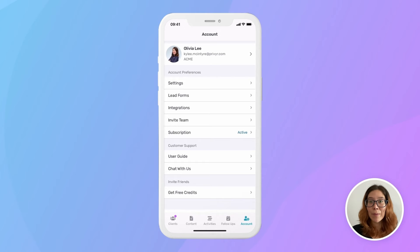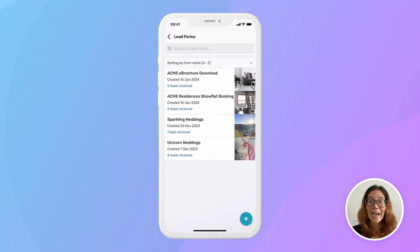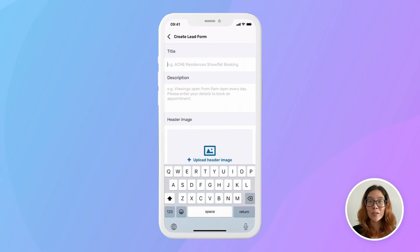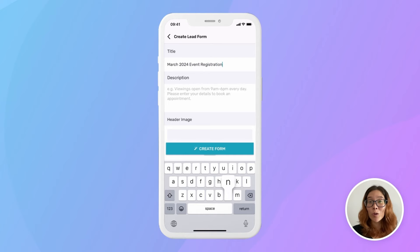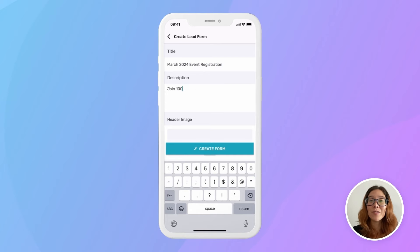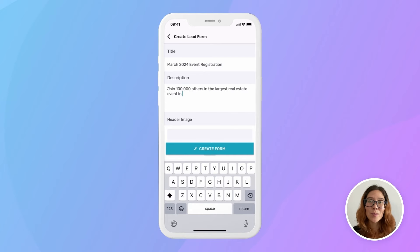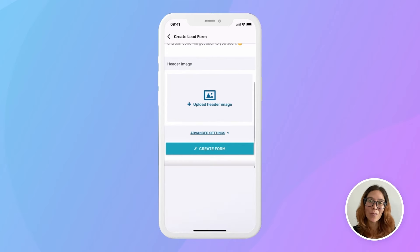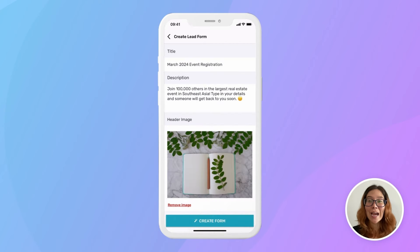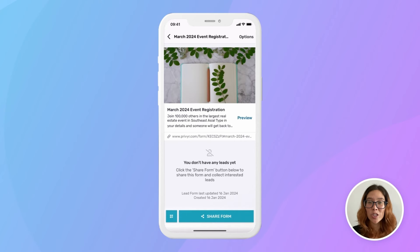In your Previer app, tap Account and then Lead Forms. Any lead forms you've made before will be listed here. Tap the plus sign to create a new lead form. Fill in a title, description, and a header image. Previer only requires the title, but we recommend filling out at least these three fields to make a really professional-looking lead form. You can tap Create Form to save and share your form to start collecting leads.